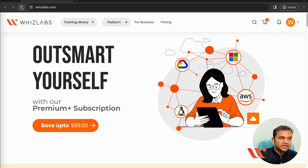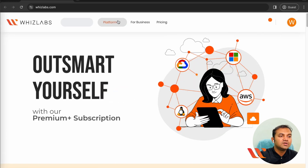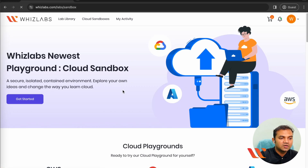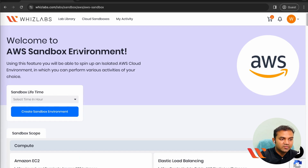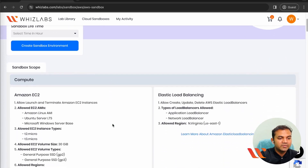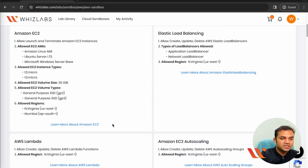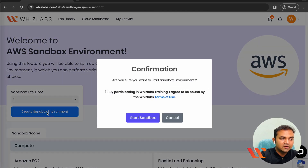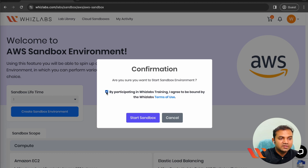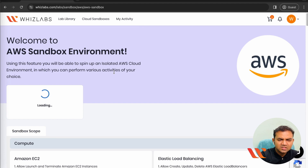To access that, just log into your WizLabs account and go to Platform. Inside that, click on Cloud Sandboxes, click on Get Started, and select the AWS Sandbox. Click on Start AWS Sandbox — this will give you a ready-made page explaining what AWS services you are allowed to access. Select the time frame; I need no more than one hour, so I'll go with one hour and click on Create Sandbox Environment.